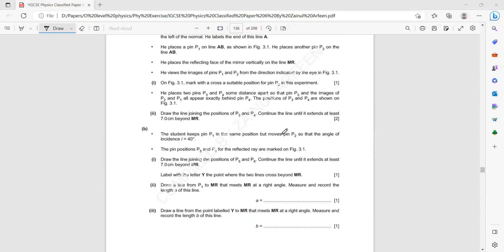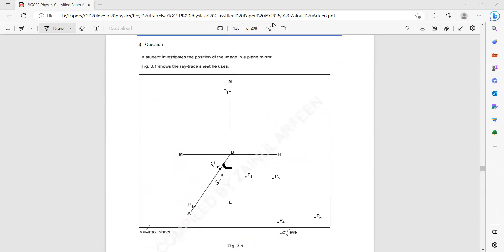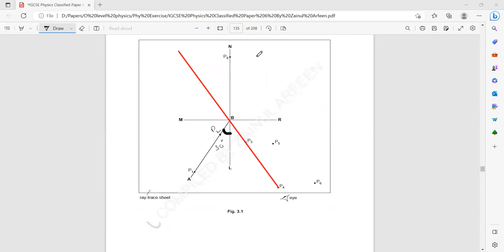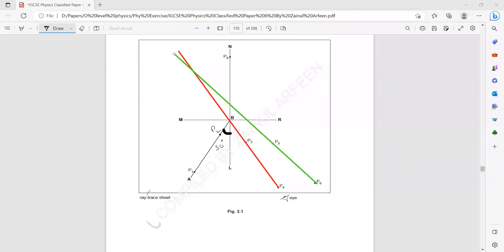The student keeps P1 in the same position but moves P2 so that the angle of incidence is 40 degrees. Pins P5 and P6 are the reflected positions marked on Figure 3.1. Draw a line joining P5 and P6, continue it at least seven centimeters beyond MR, and label the point where the two lines intersect beyond MR as point Y.